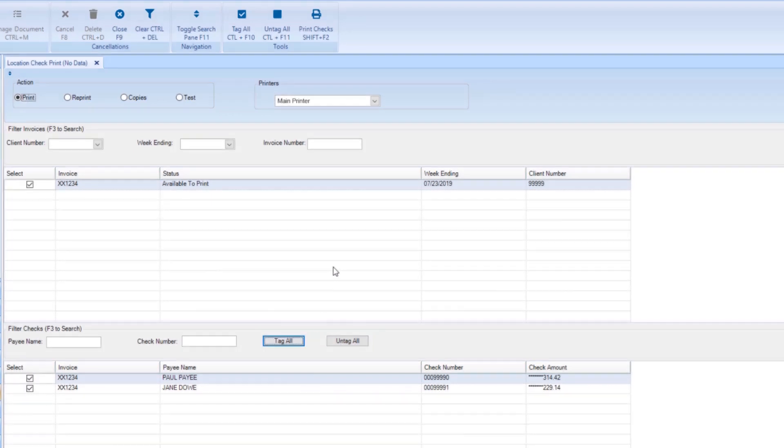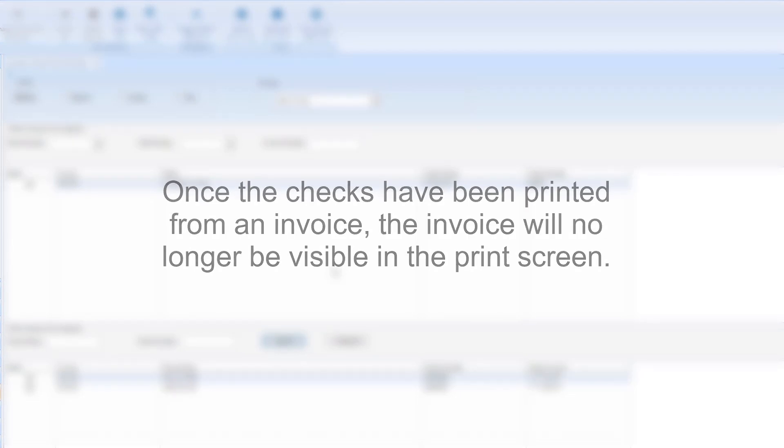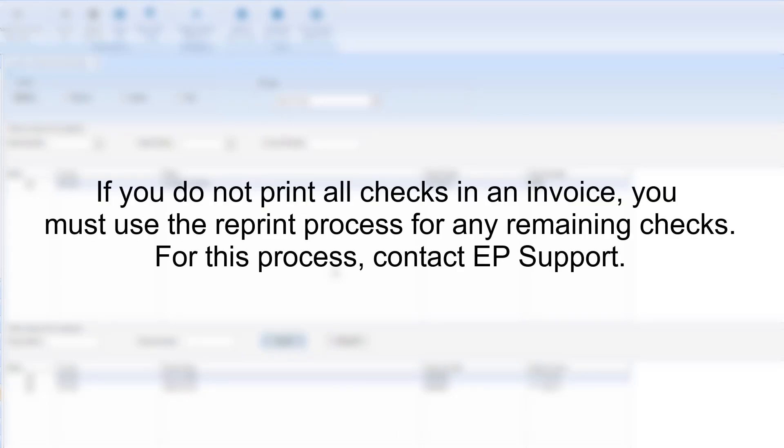Please note, once the checks have been printed from an invoice, the invoice will no longer be visible in the print screen. If you do not print all checks in an invoice, you must use the reprint process for any remaining checks. For this process, contact EP Support.